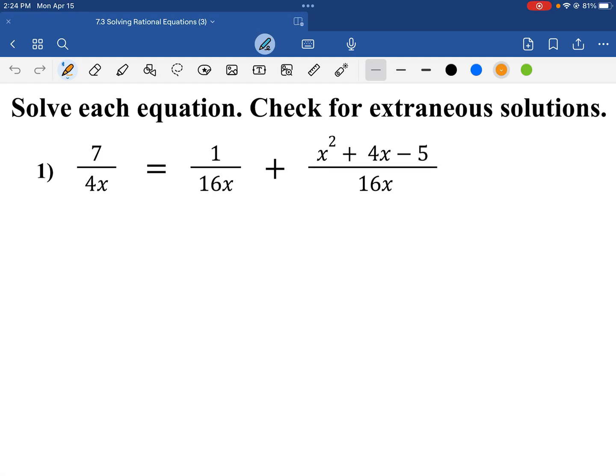Hello, guys. Welcome to Math City with Ms. G. Today, we are going to talk about solving rational equations.